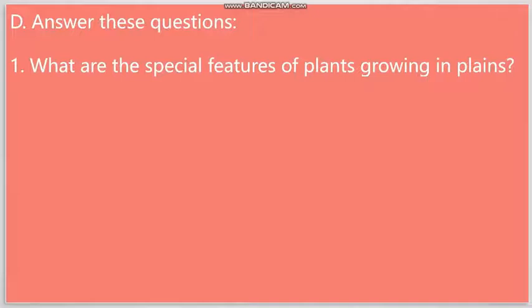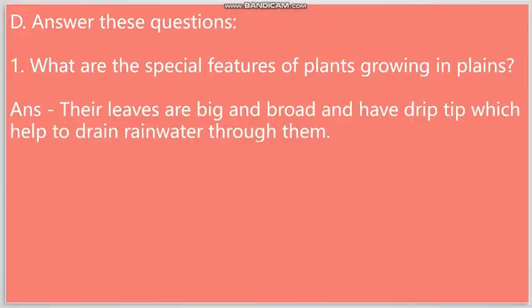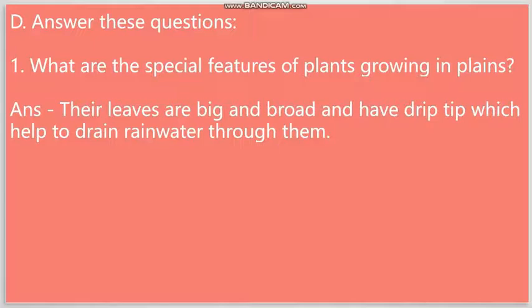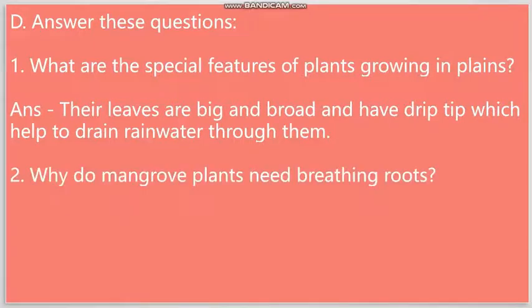But, I have mentioned only one important feature over here, that is, their leaves are big and broad, and have drip tip, which help to drain rain water through them. Question number two: Why do mangrove plants need breathing roots?